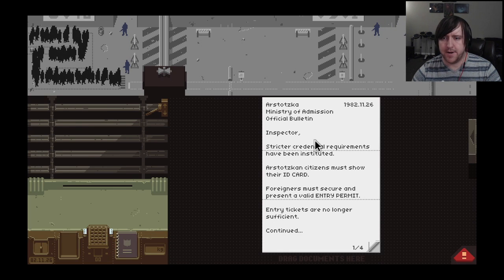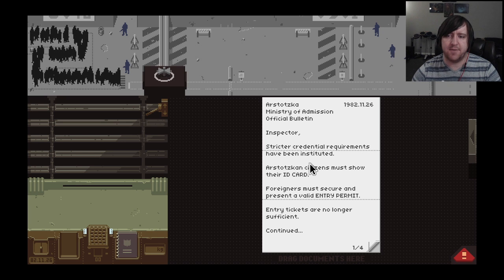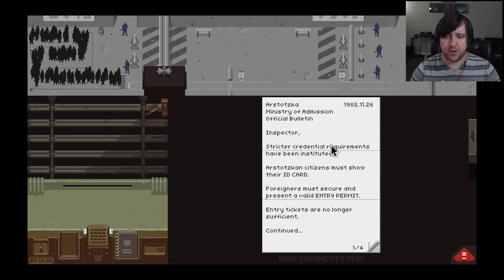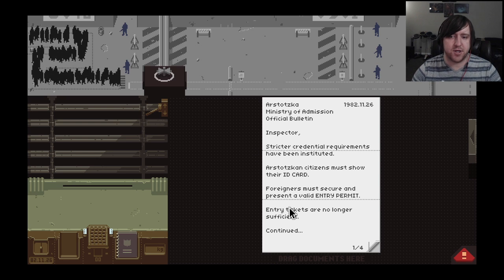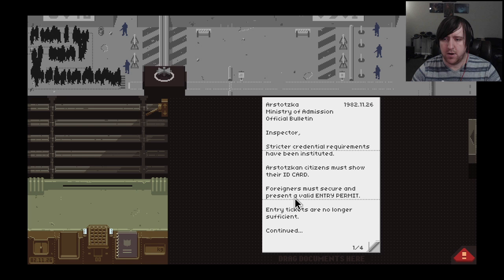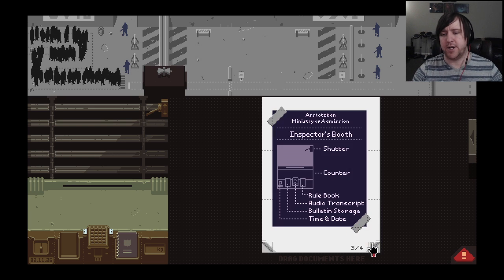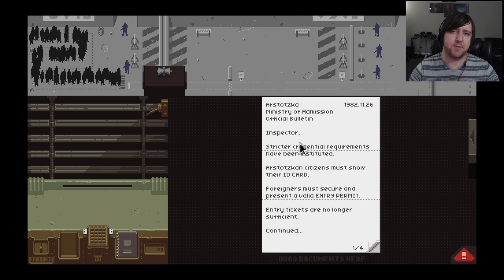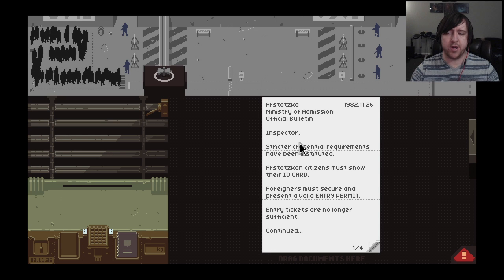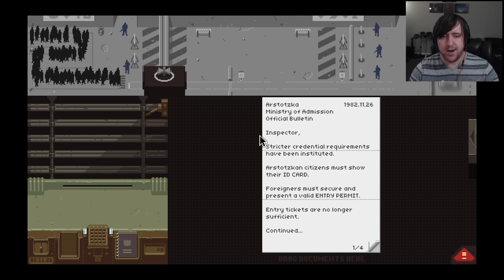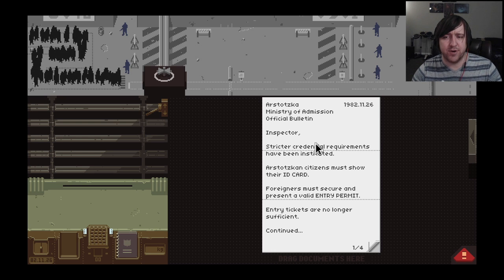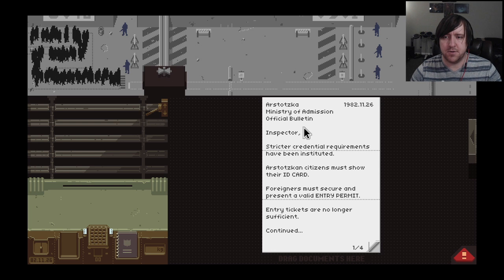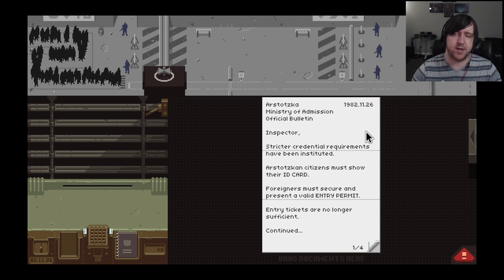Inspector, stricter credential requirements have been instituted. Arstotzkan citizens must now show their ID card. Foreigners must secure and present a valid entry permit. Entry tickets are no longer sufficient, so they need a permit. Alright, well I think I'm going to wrap it up for this episode. I hope you enjoyed this game. This is the first time I've played it and I really am enjoying it. I like that it's getting harder now. I have got a couple citations but I'm hoping to learn as I go on to not be quite so lenient. As always, thanks for watching guys and I'll see you next time.